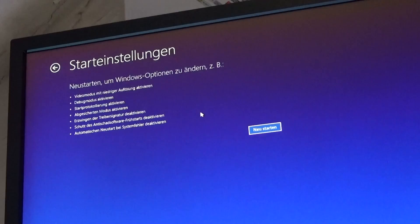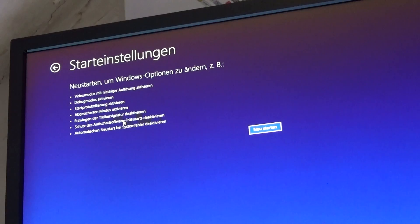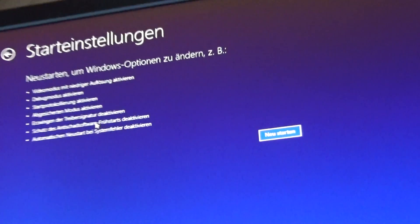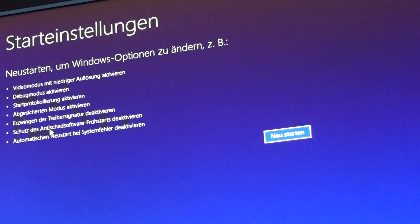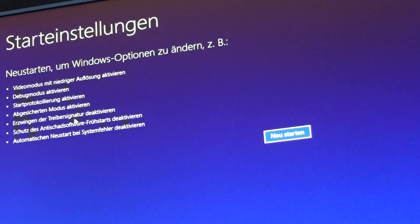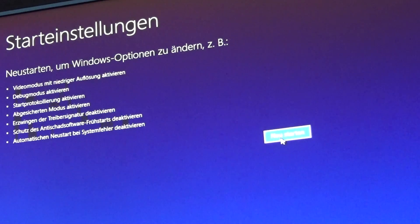start up settings and here you can see one of these options is to disable the driver signatures or the check for the signatures and click on reboot.